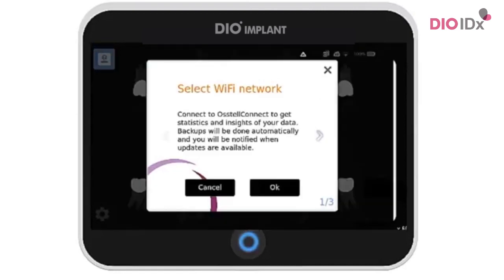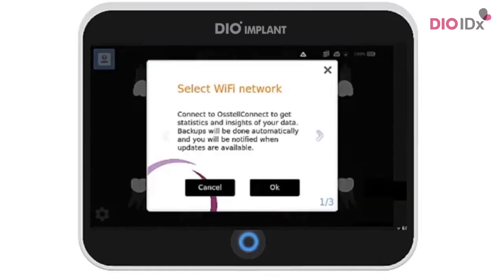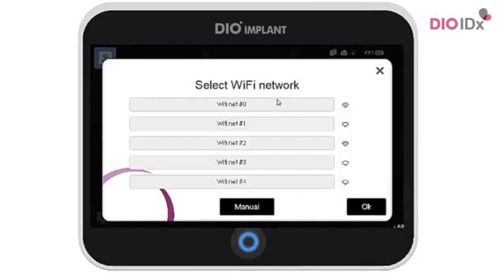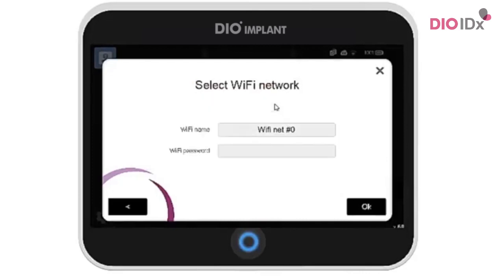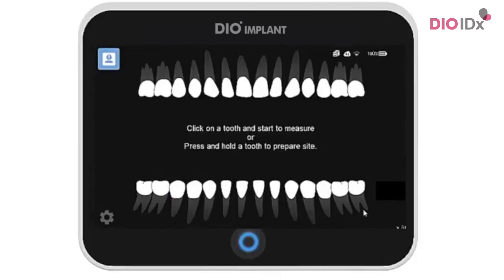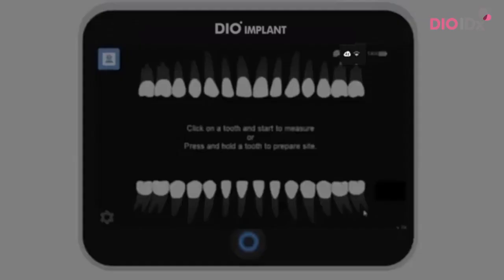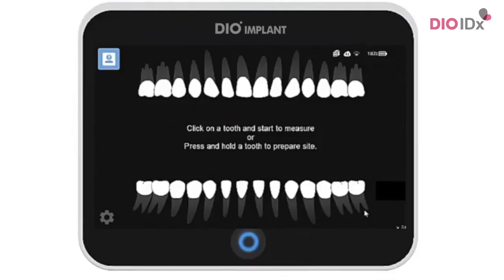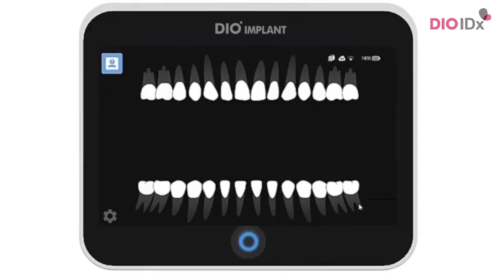The next step is to connect to the internet. This will enable automatic backup in sync with Ostelconnect. Select your Wi-Fi network and enter the password. Once you are done, make sure the wireless symbol and the Ostelconnect cloud is highlighted. This means that you have a Wi-Fi connection.